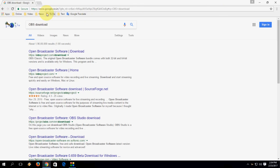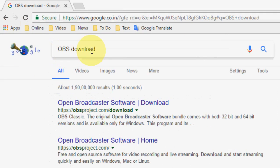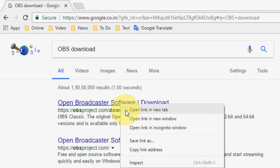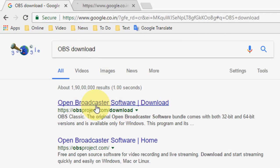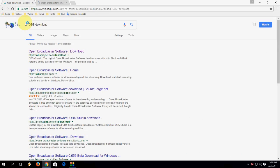Go to Google in the search box, just type OBS download. Open the first link, this is the official link of OBS Open Broadcaster Software.